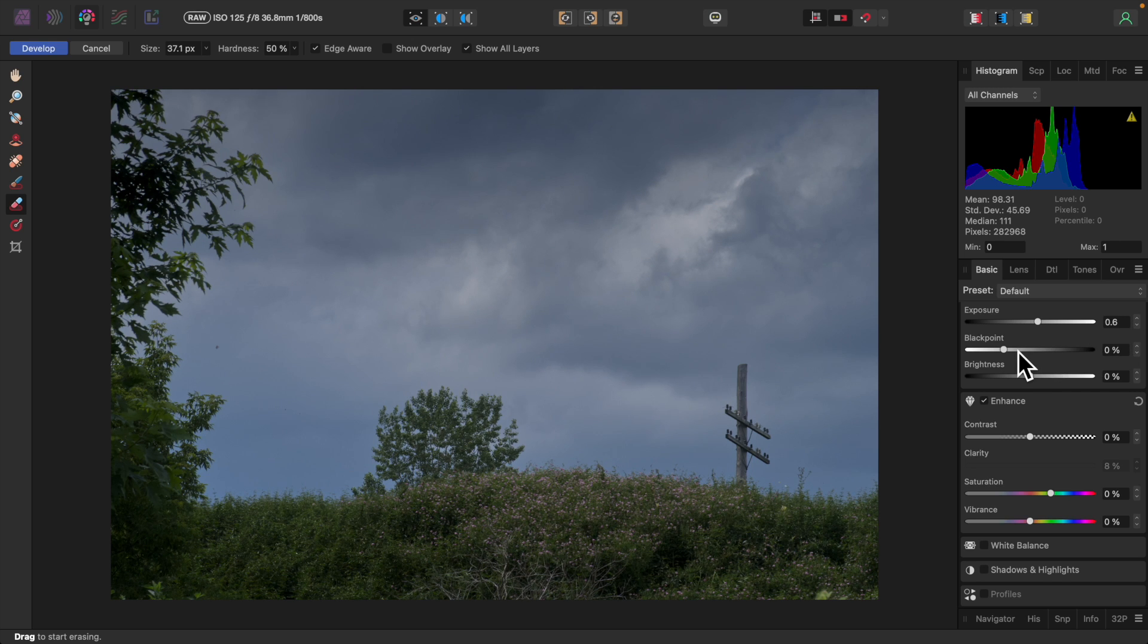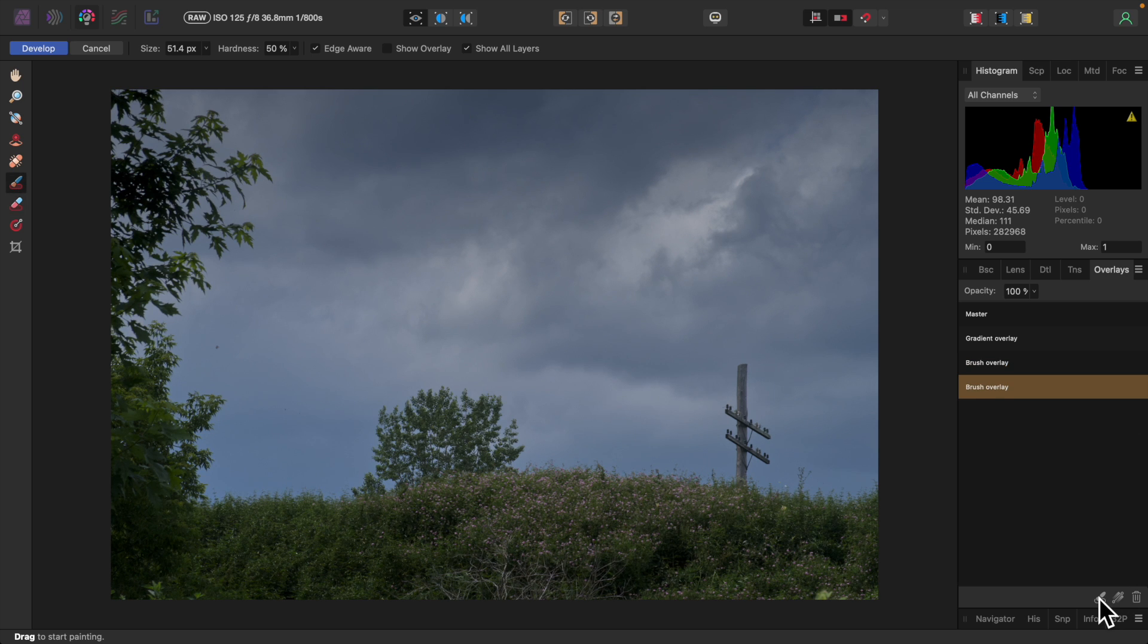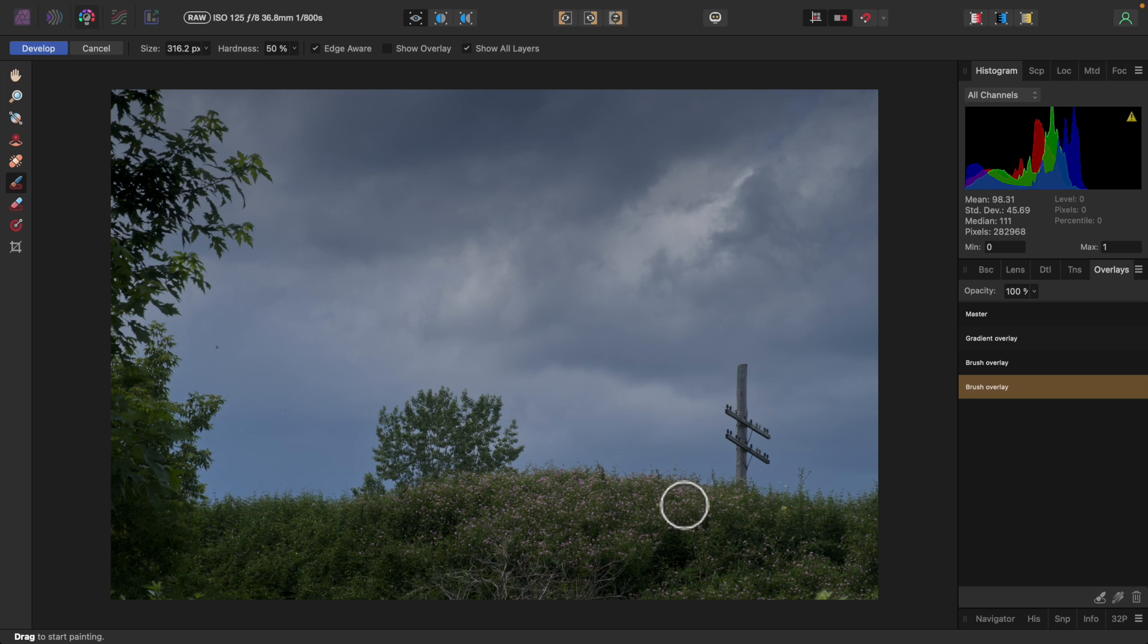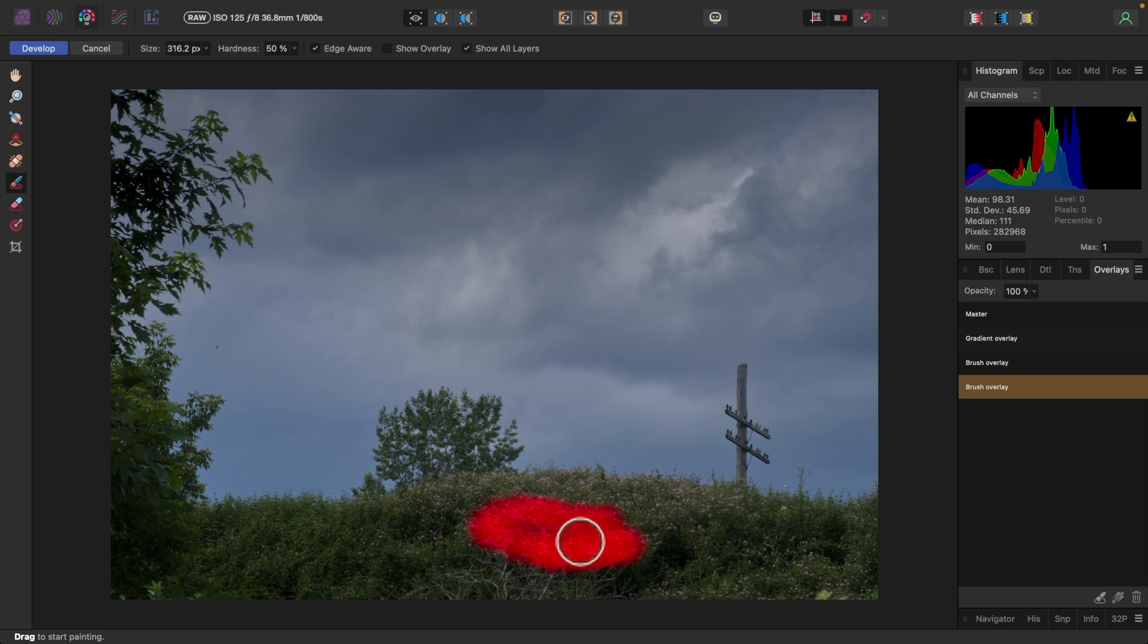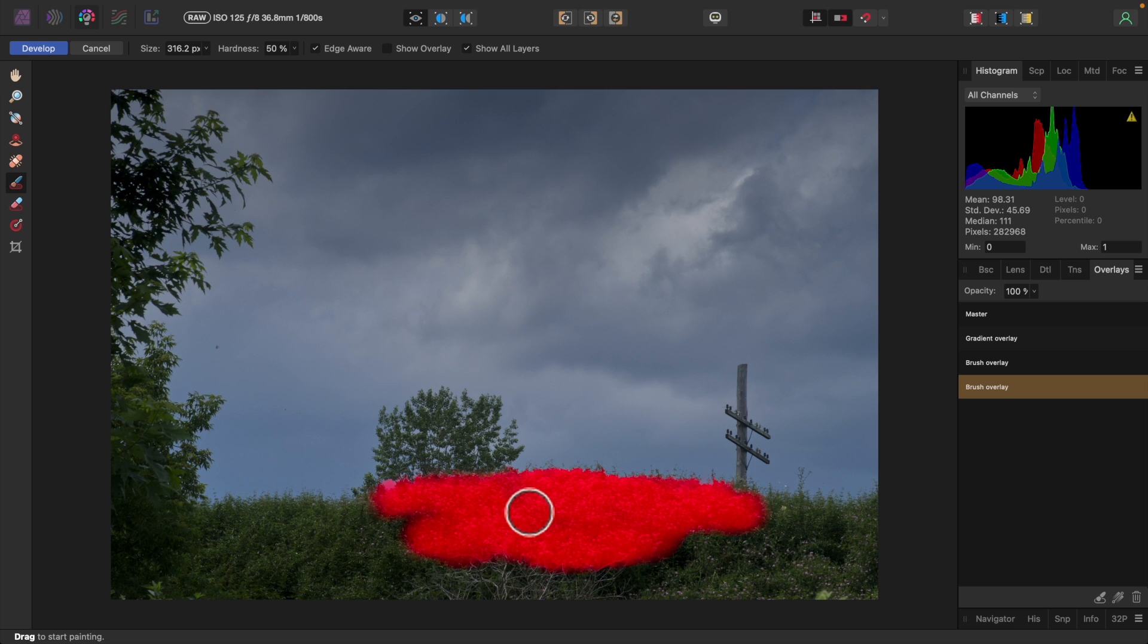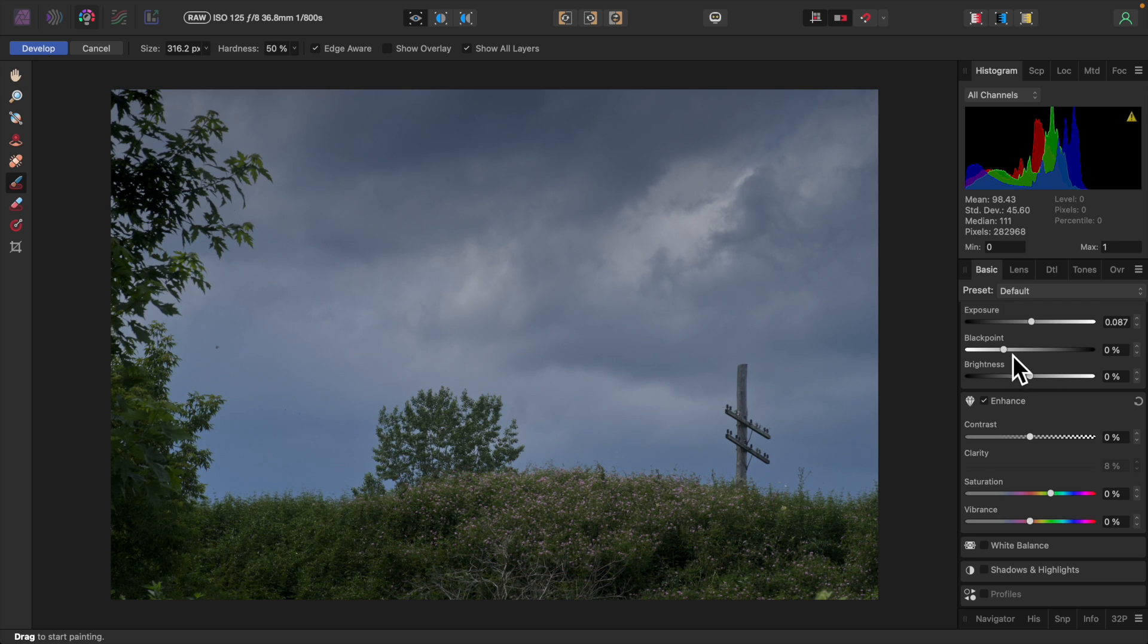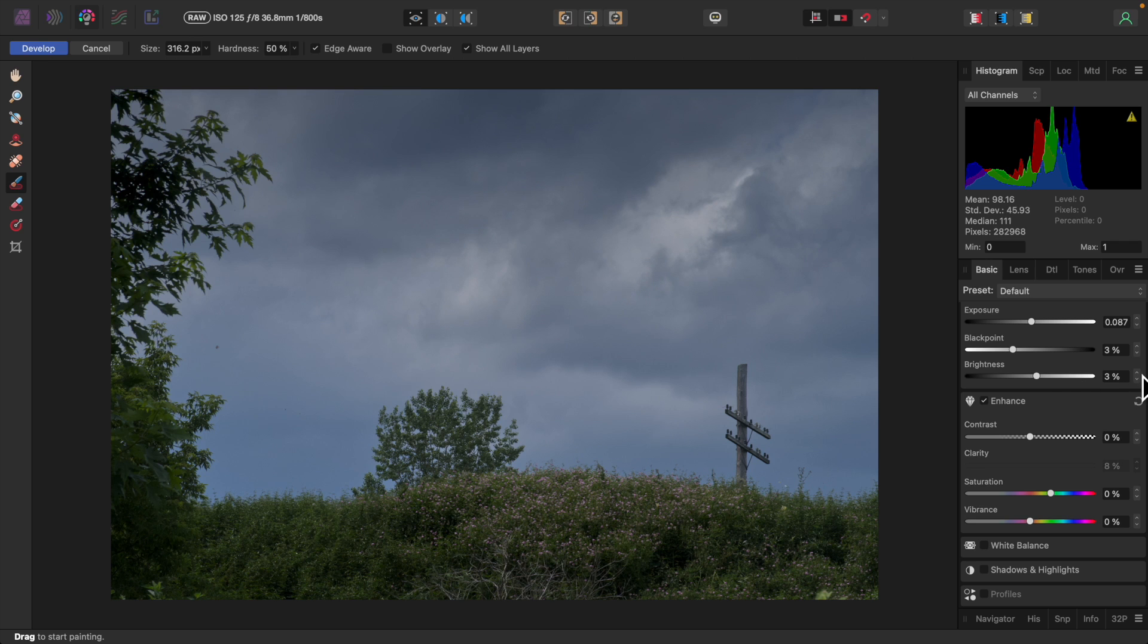I'll go to the Basic tab and turn up the exposure by clicking on the up-down arrow buttons. Now I'd like to brighten this patch of wildflowers. To do that, I'll add another brush overlay. I'll adjust the size of the brush. You can also adjust the hardness of the brush up here, if you wish. I'll paint over the flower patch. Edgeaware is still turned on, so that'll help me avoid painting on the sky. I'll go back to the Basic tab and make some adjustments. I'll adjust saturation and vibrance as well.